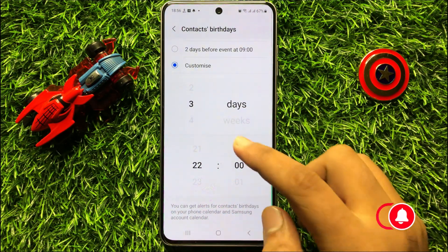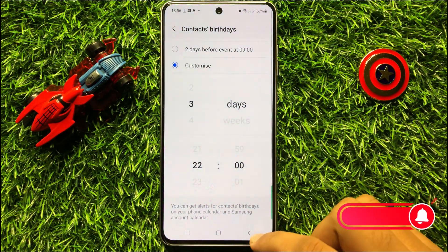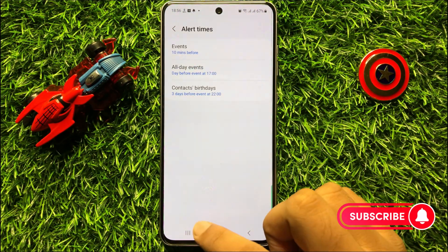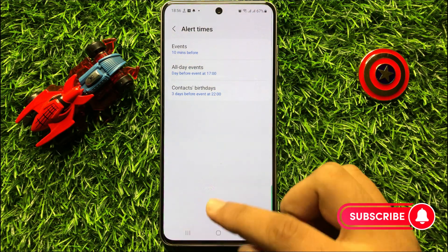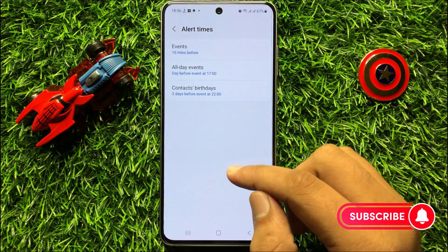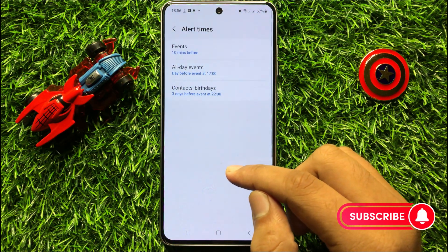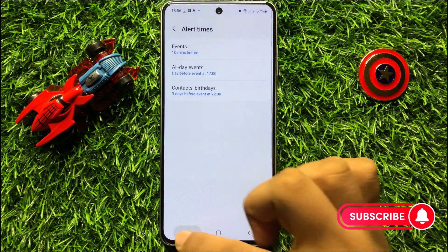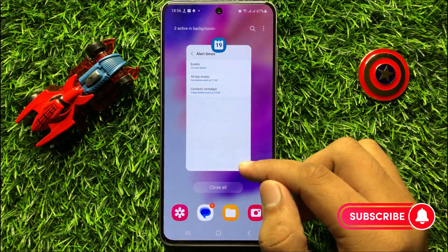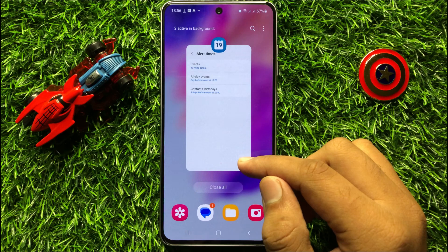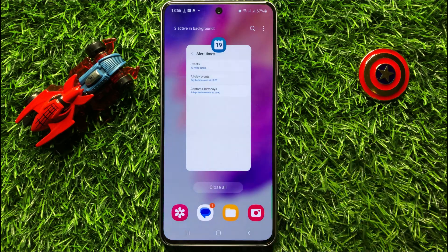So after that you can go back. And that's how you can get alerts for the contacts' birthdays in Samsung Galaxy S23 FE. I hope you liked the video. Thanks for watching.